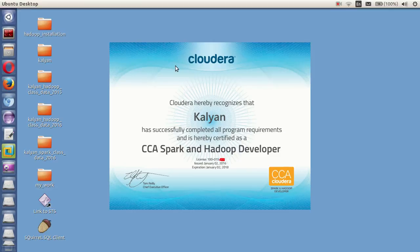Hello everyone, this is Kalyan having 5 plus years of experience in big data. Today I will be showing how to work with Apache Hadoop with multiple users. If you want to know how to install Apache Hadoop 1.x or 2.x version, you can follow my previous videos. Let me start with this session on how to work with multiple users.